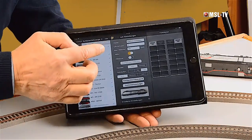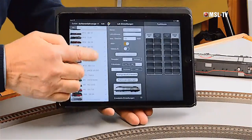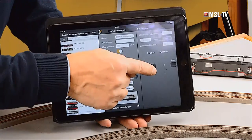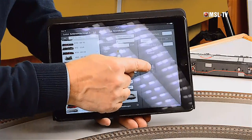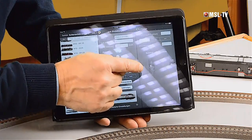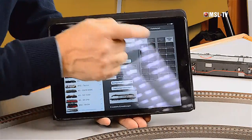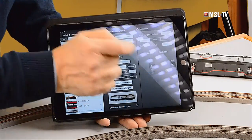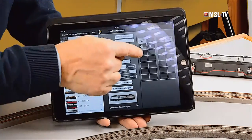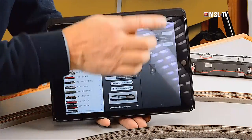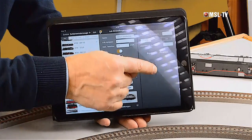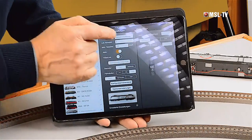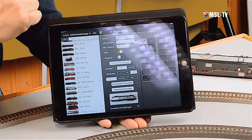Die Adresse 3 stimmt, das ist die 3. Jetzt legen wir Funktionstasten an. 24 Möglichkeiten haben wir. F0 wäre das Licht – nehmen wir nachvollziehbar als Symbol den Scheinwerfer, fertig. F1 ist in dem Falle der Sound – nehmen wir als Symbol dazu den Lautsprecher. F2 ist bei dem Taurus ES64 das Signalhorn – nehmen wir dafür das Symbol der Trompete. Das soll mal gut sein, lassen wir es mal so.